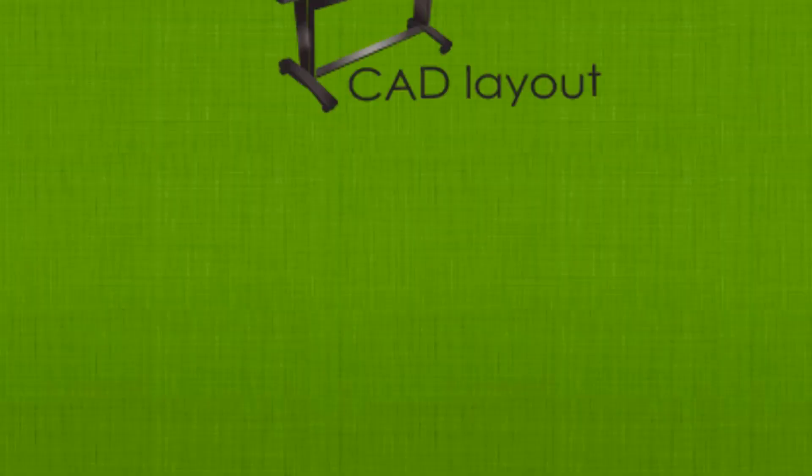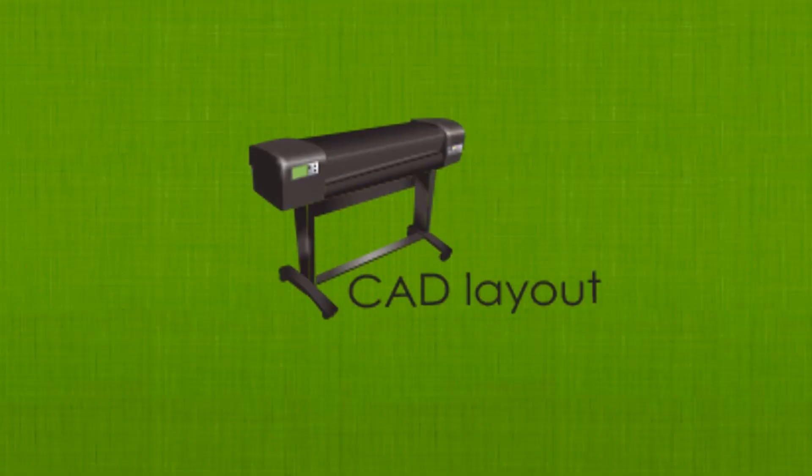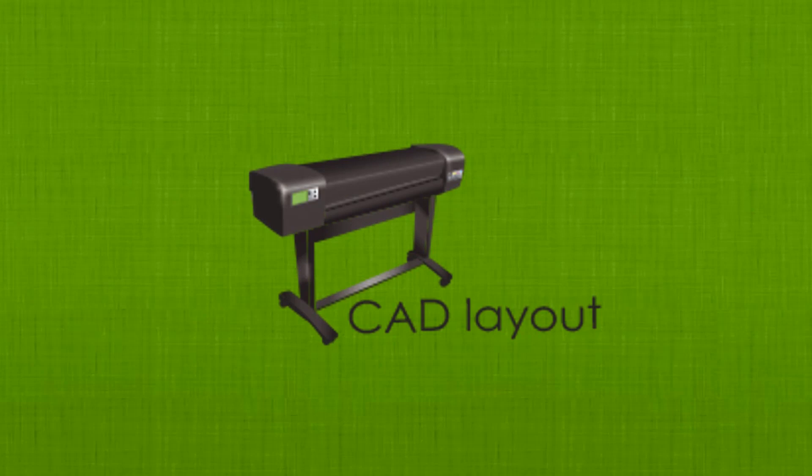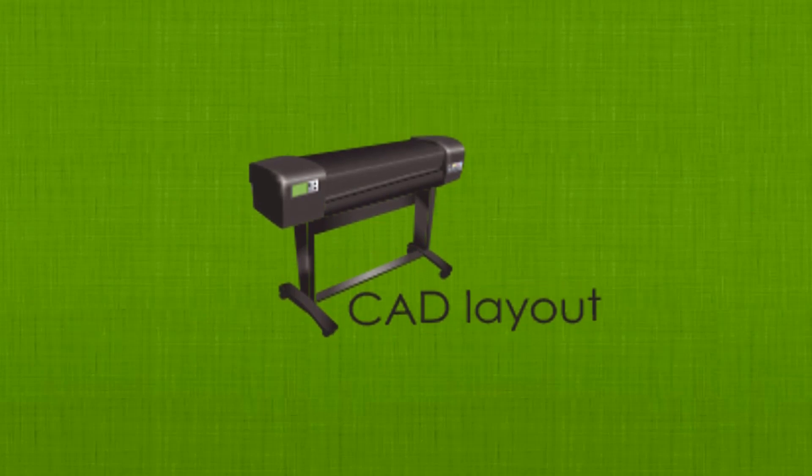In this series of video tutorials, you will learn how to use the CAD layout module of eSurvey CAD.